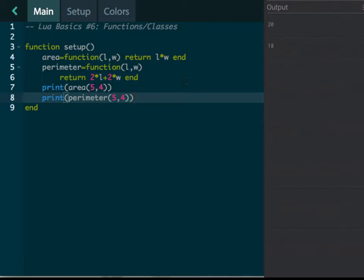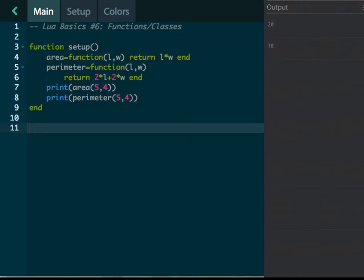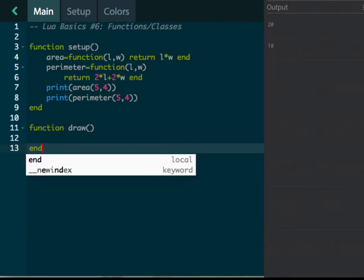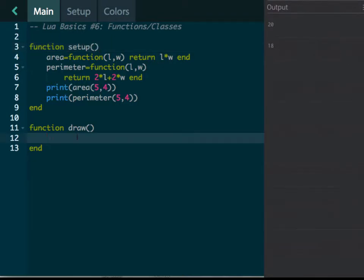These functions allow you to do several different things. When you create a new program in Codea, it automatically does a setup function, and it automatically does what's called a draw function. And let's talk about these real quick. What it does here is setup does it once—this function is run once at the beginning of the program.